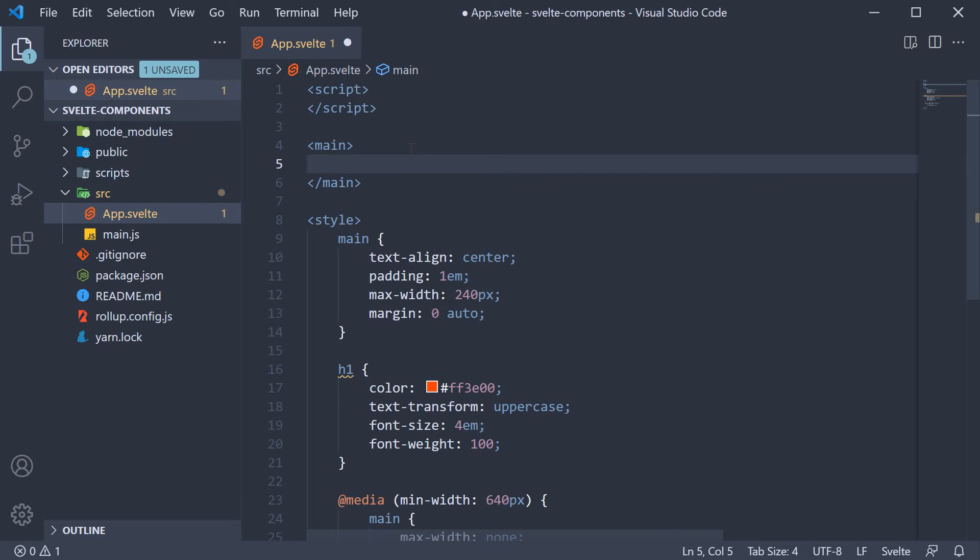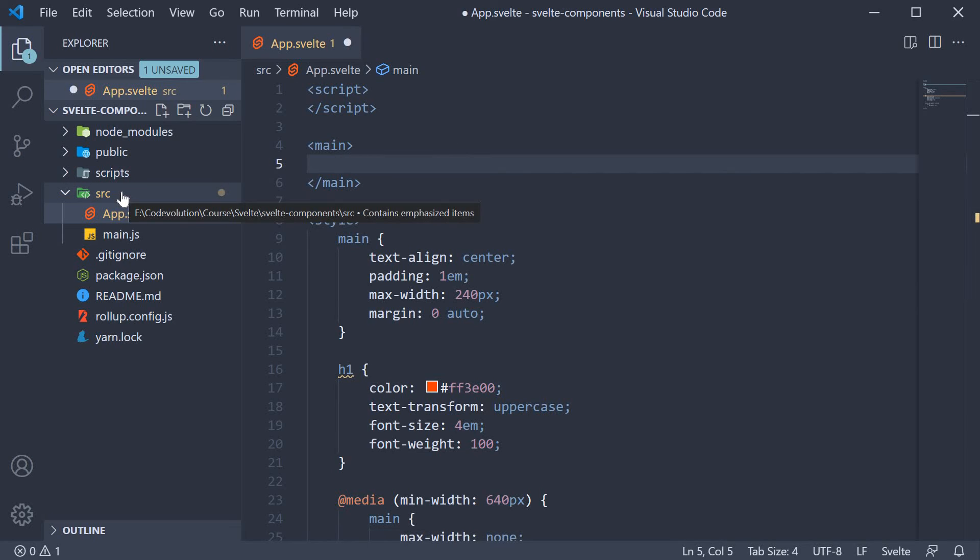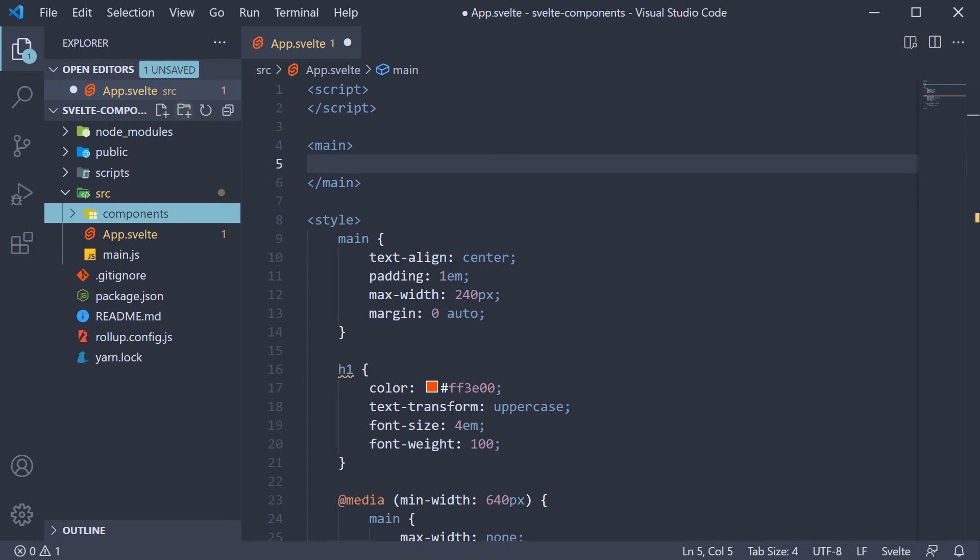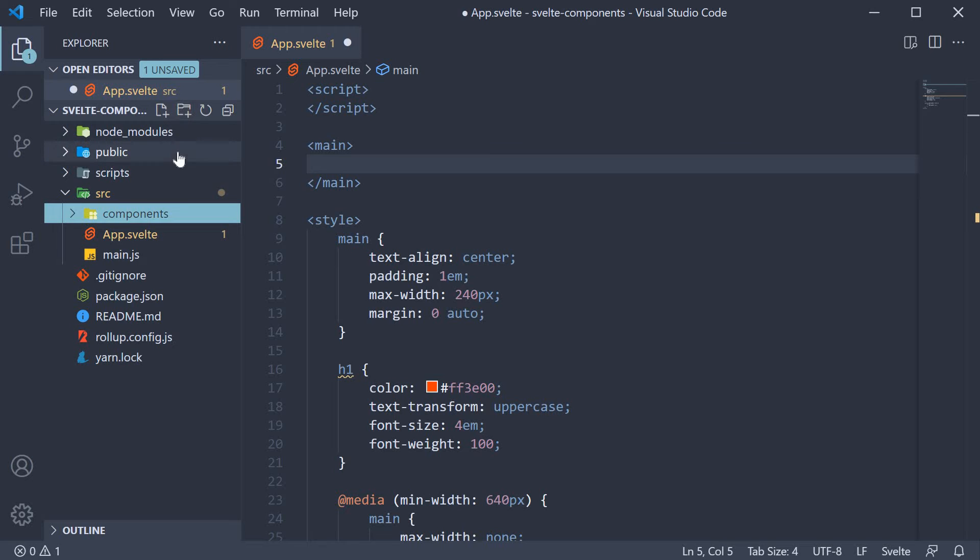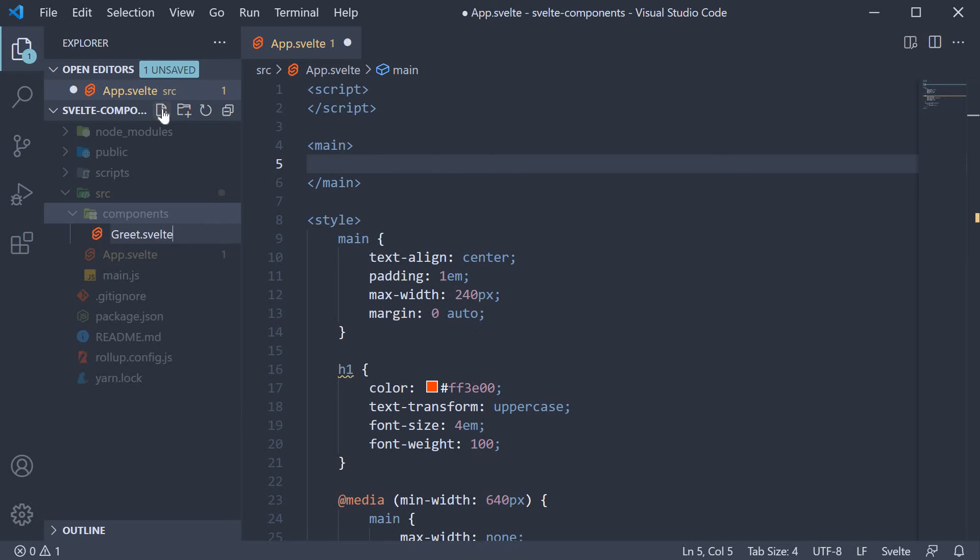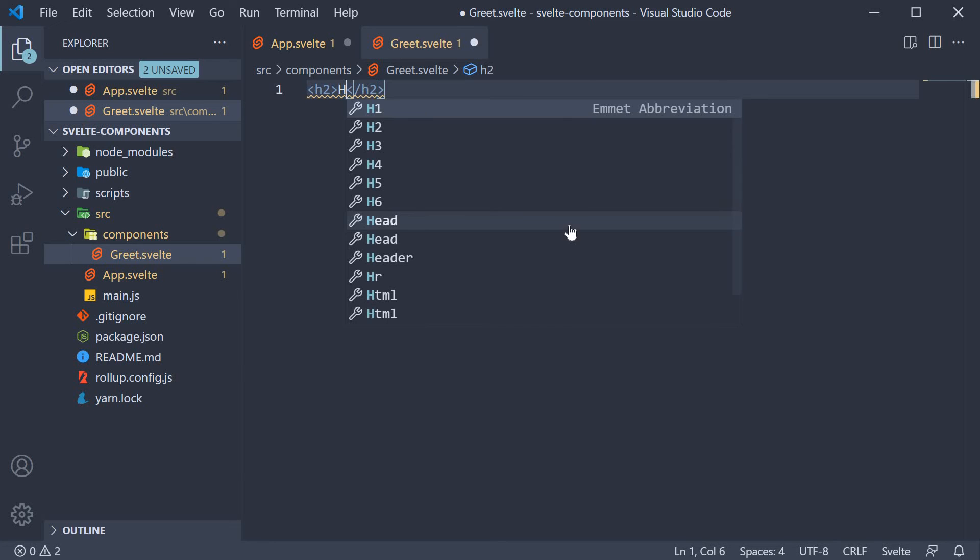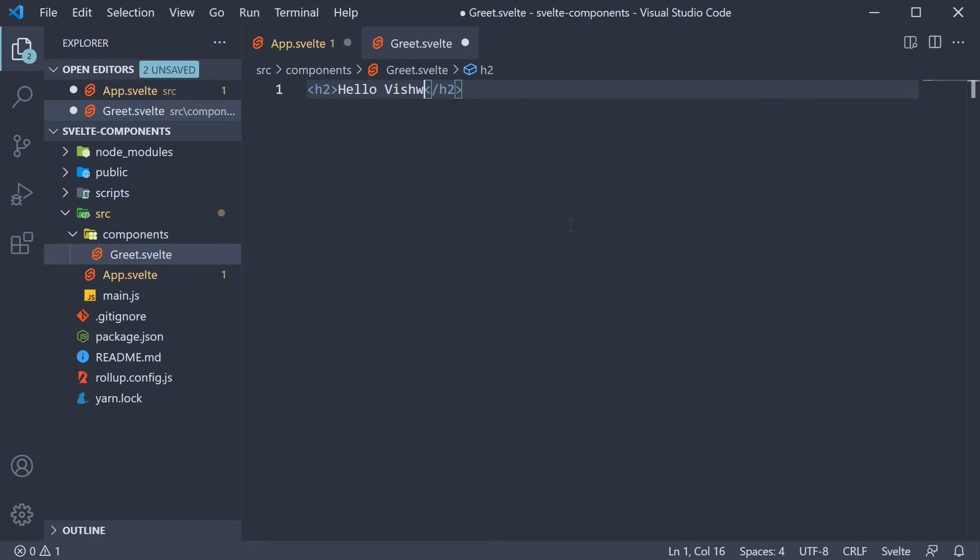Now let's create our very first Svelte component. The component will simply output a message Hello Vishwas in the browser. So in the source folder, let's create another folder called components which will contain all the components in our application. Within the components folder, let's create a new file called greet.svelte. This component needs to render the text Hello Vishwas. To add markup, all we have to do is just include it in the file. So an h2 tag Hello Vishwas.